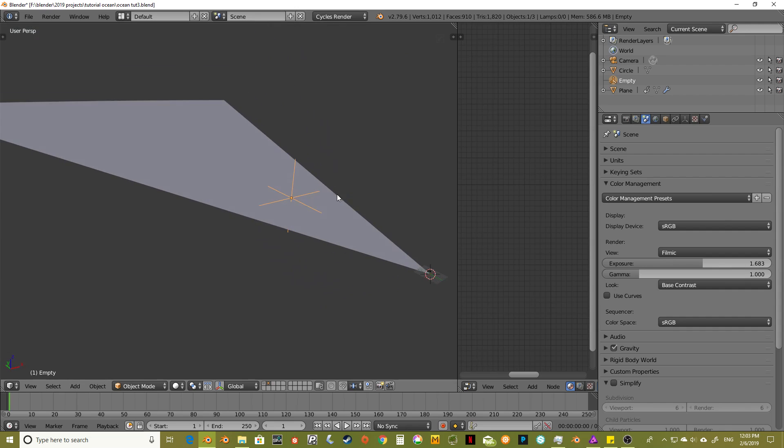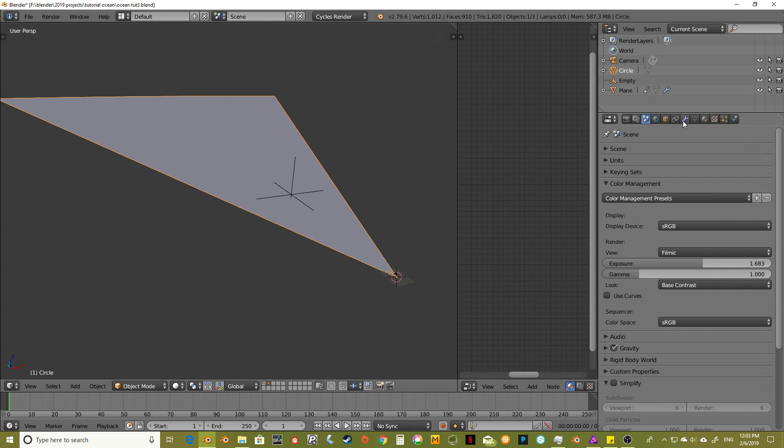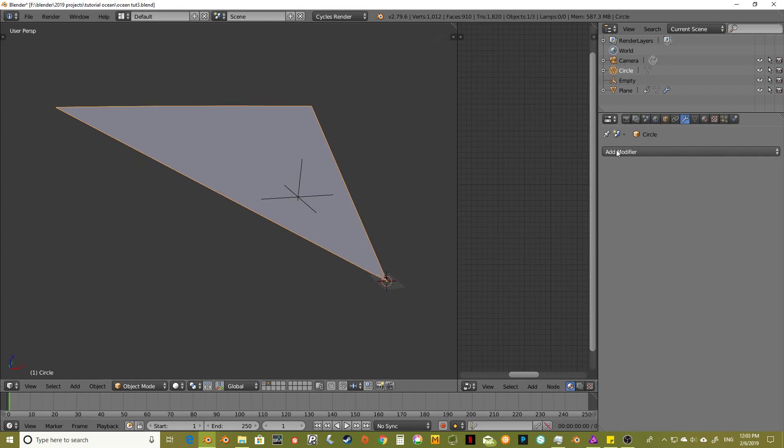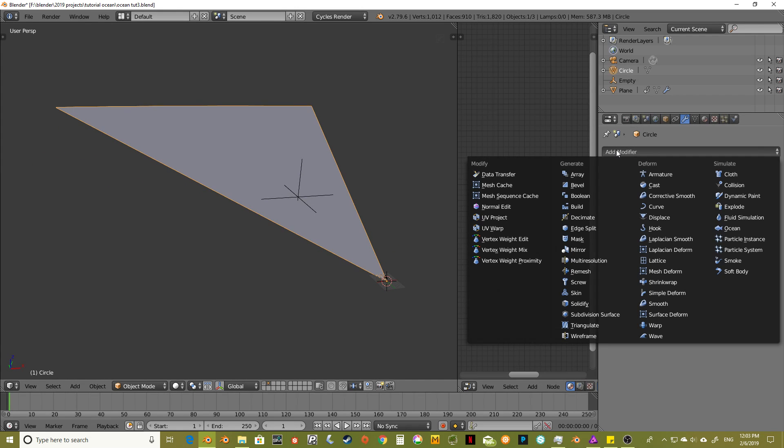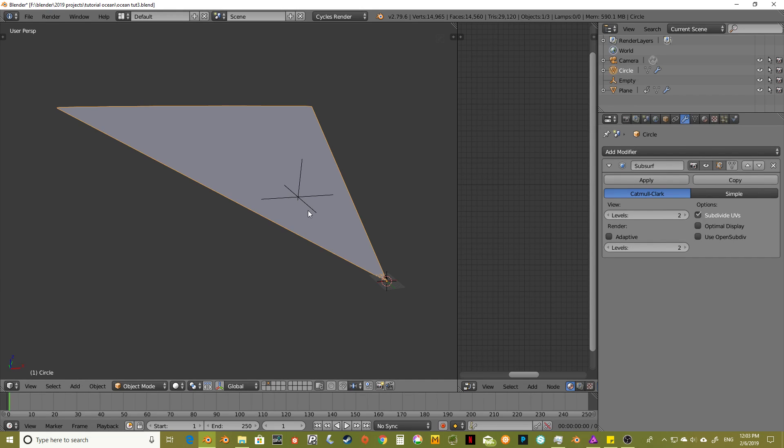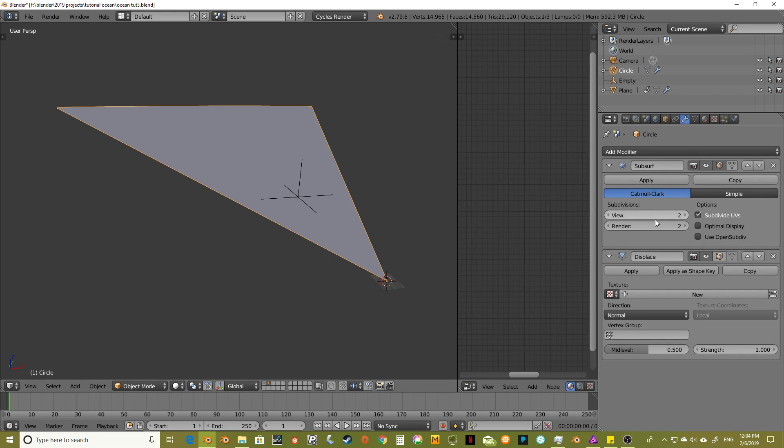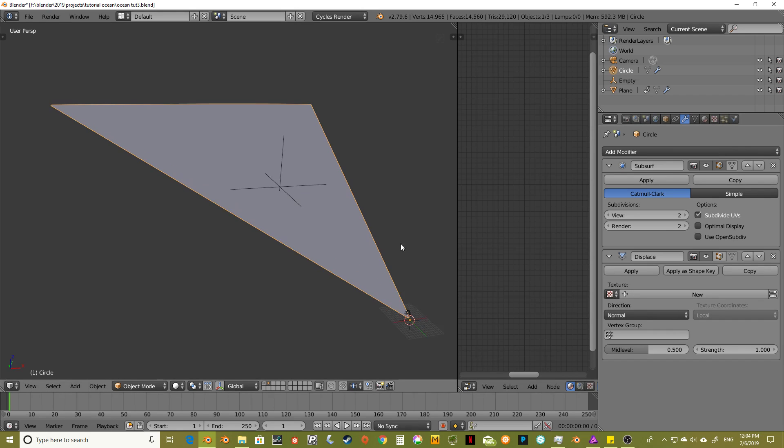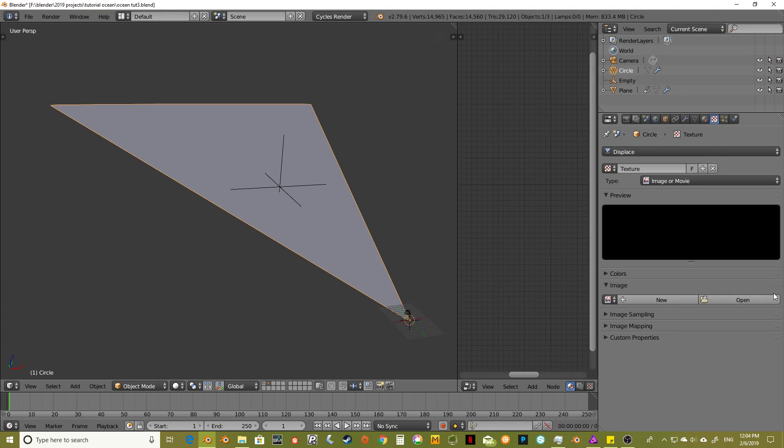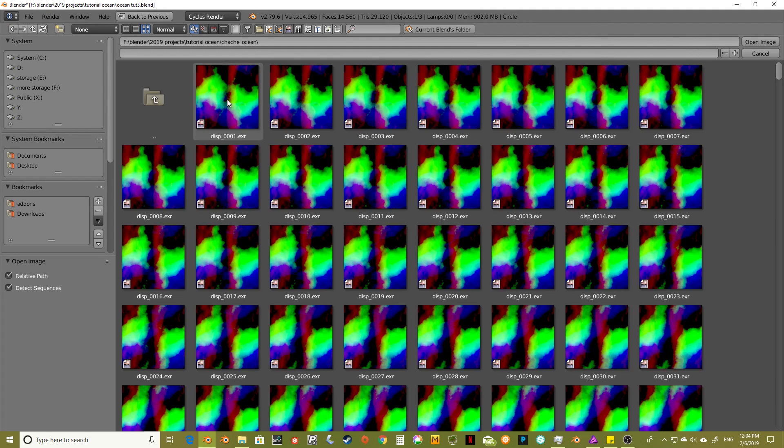And then let's add some modifiers. Let's start making our material here, our displacement. So the first thing is I'm just going to hit Control-2 and bring in the subsurf at two levels. And then after that, let's bring in the displace modifier and add a new texture.